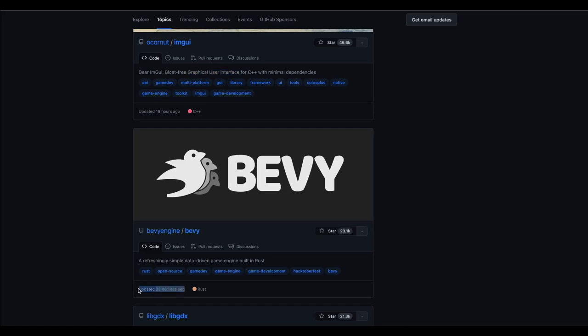The project was updated less than an hour ago at the time of this recording, so yeah, this project is very much in active development and you should see a ton of features pouring into Bevy with every release.